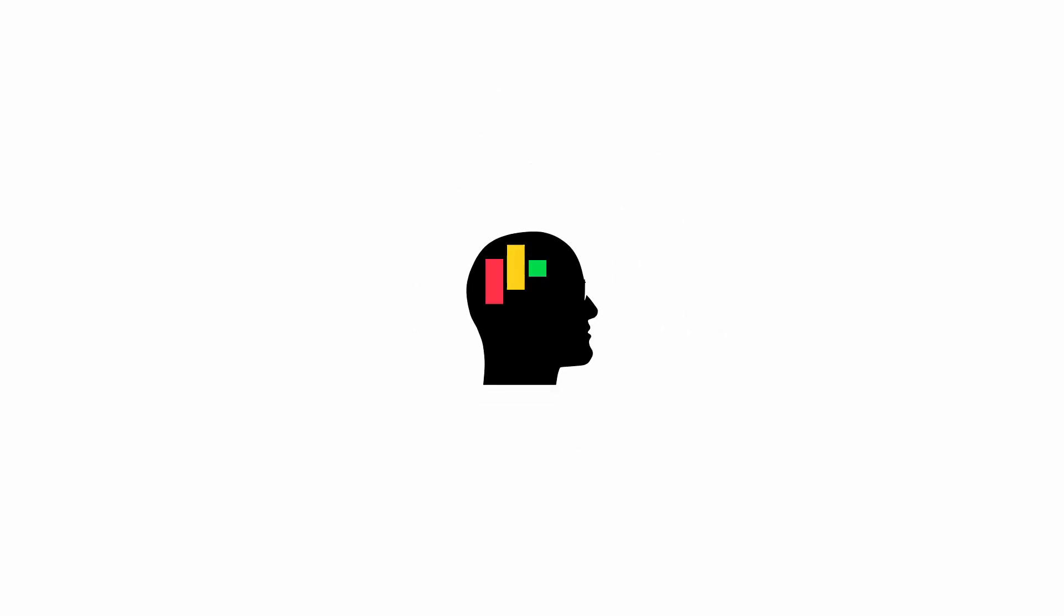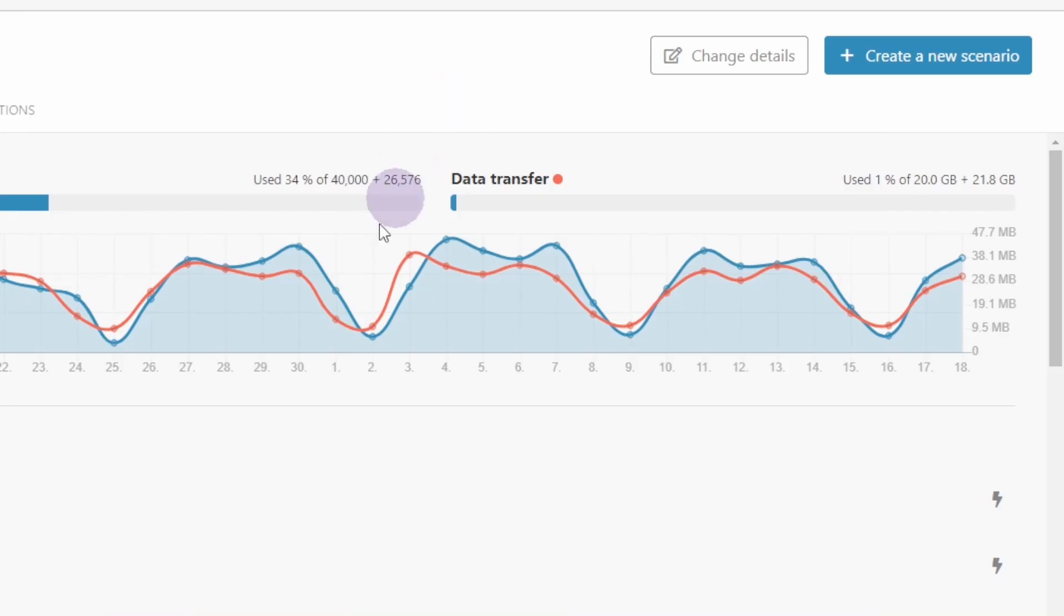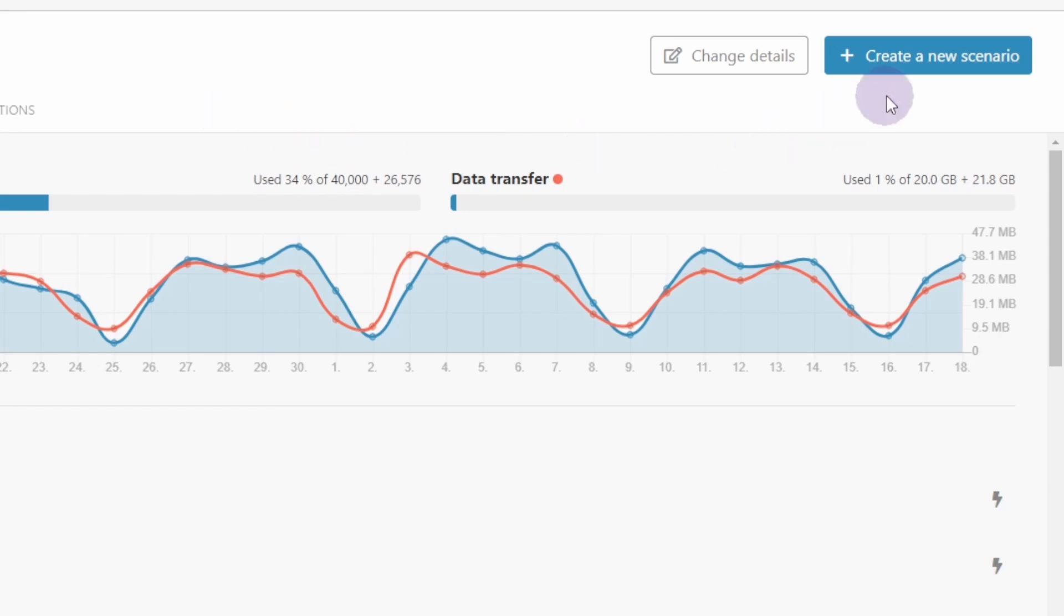Hey, I'm Jim, the Monday Man. In this video I'm going to show you how to import a blueprint into Integromat. Here we are in our Integromat dashboard, and we're going to create a new scenario.